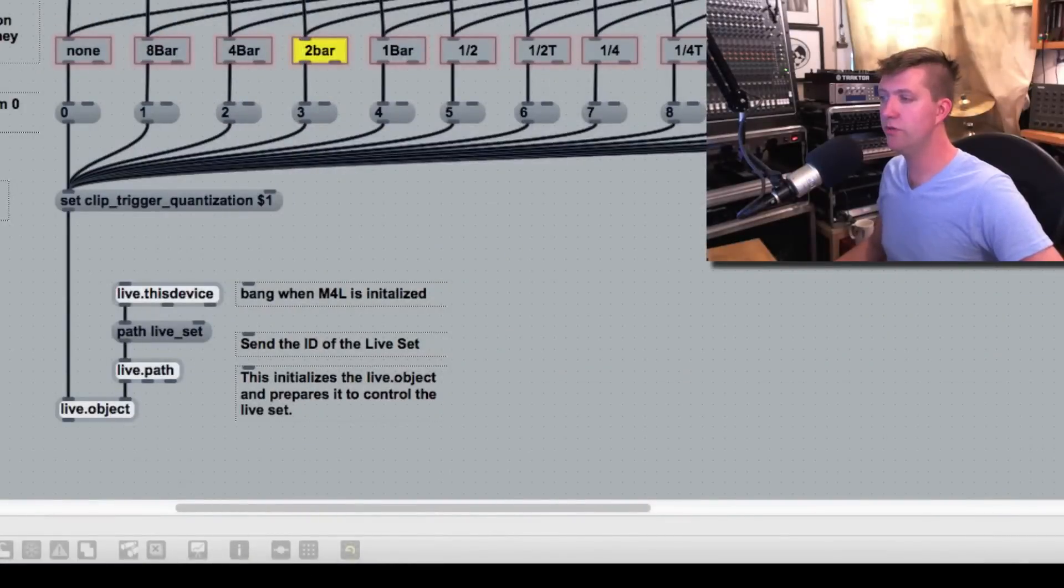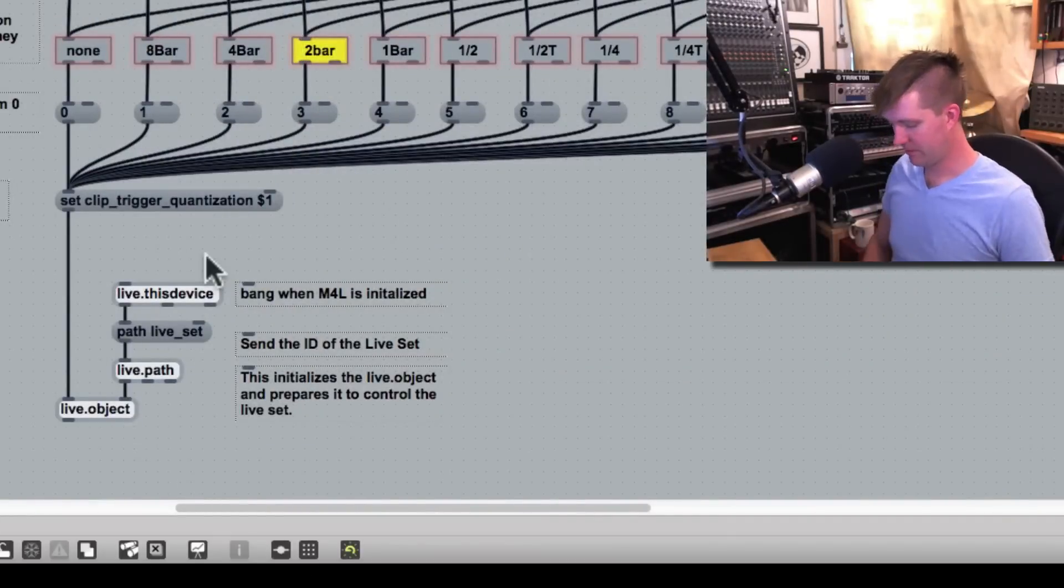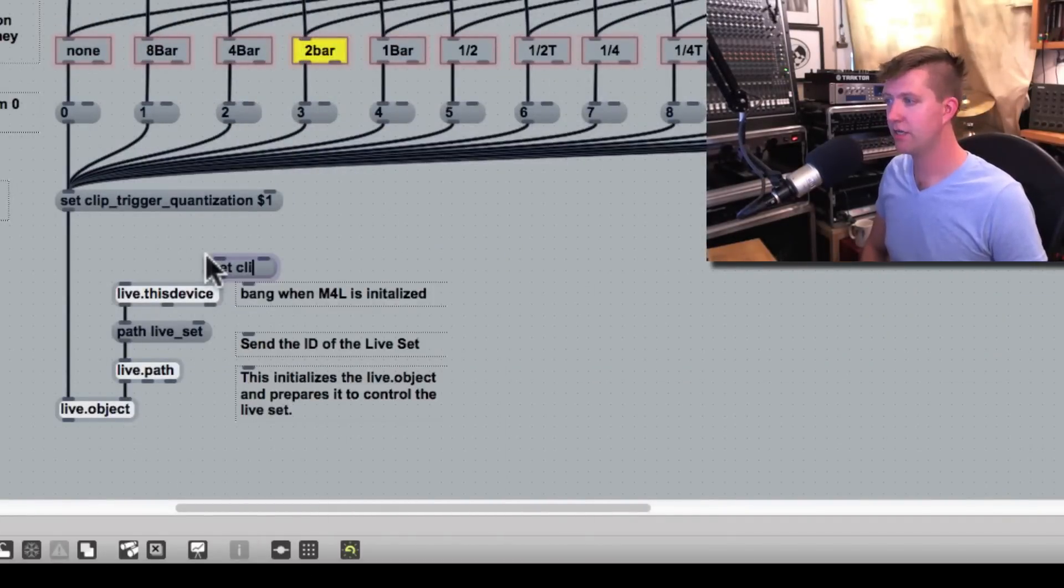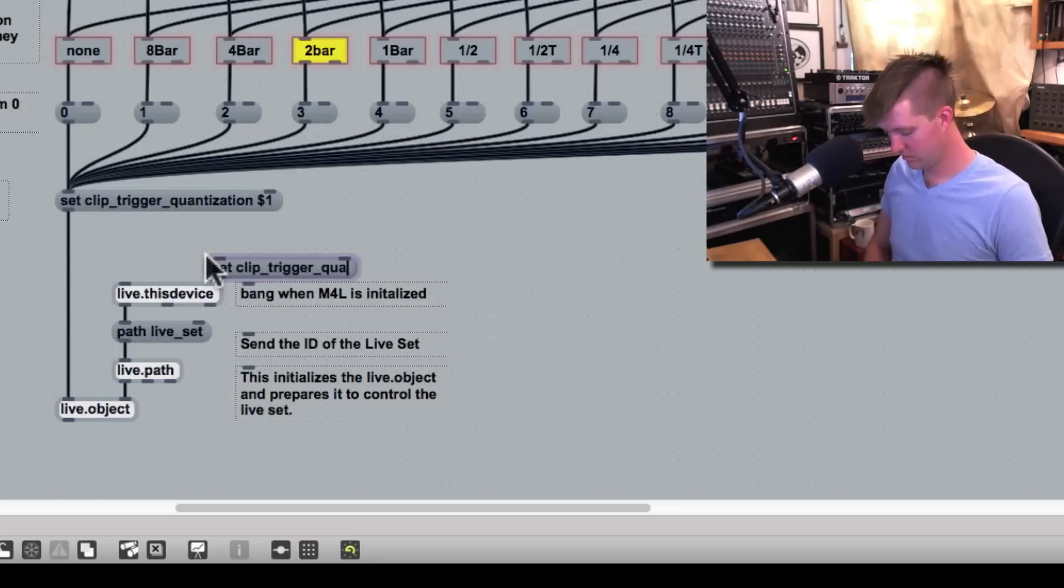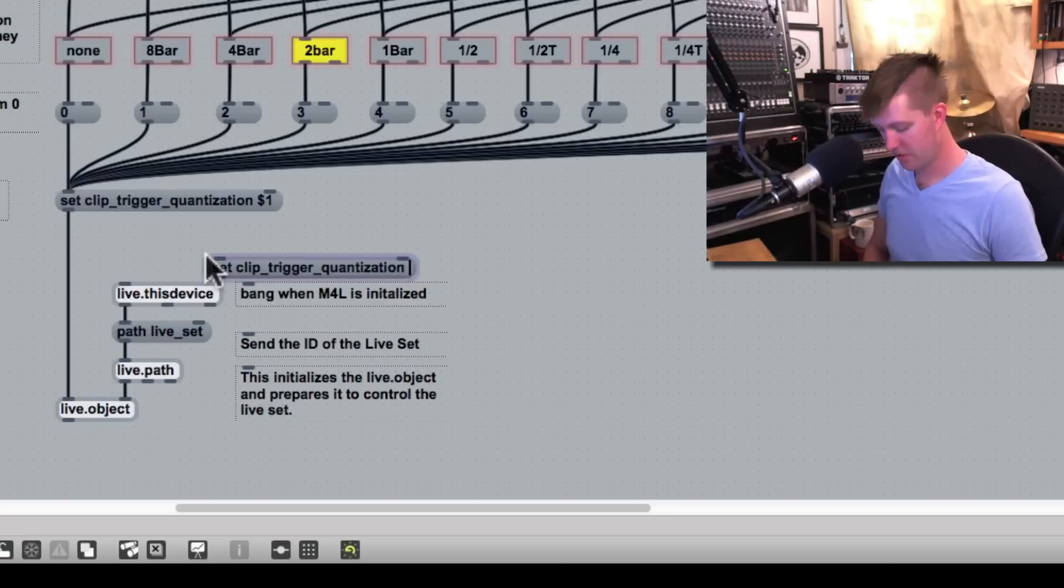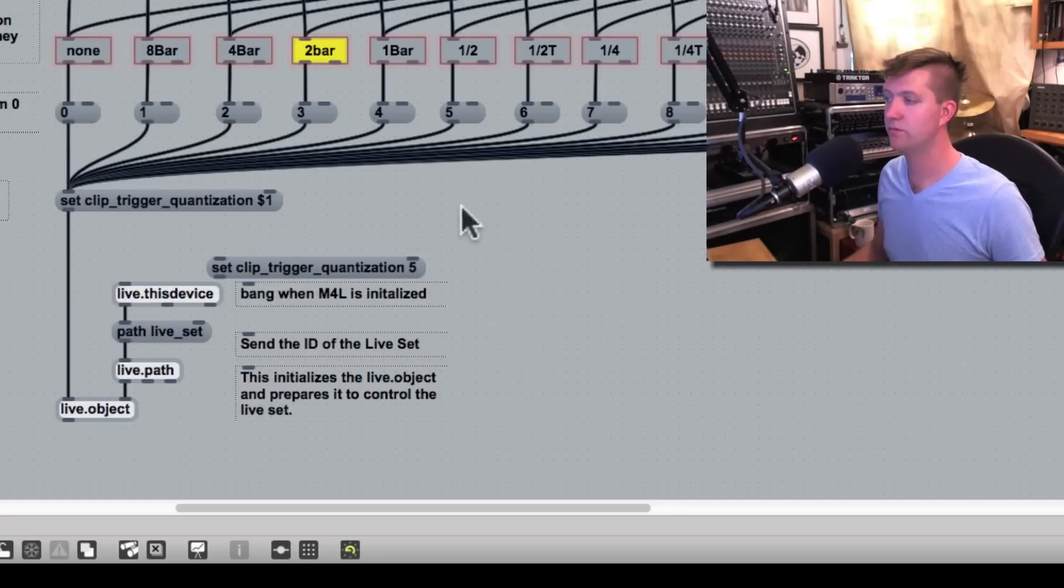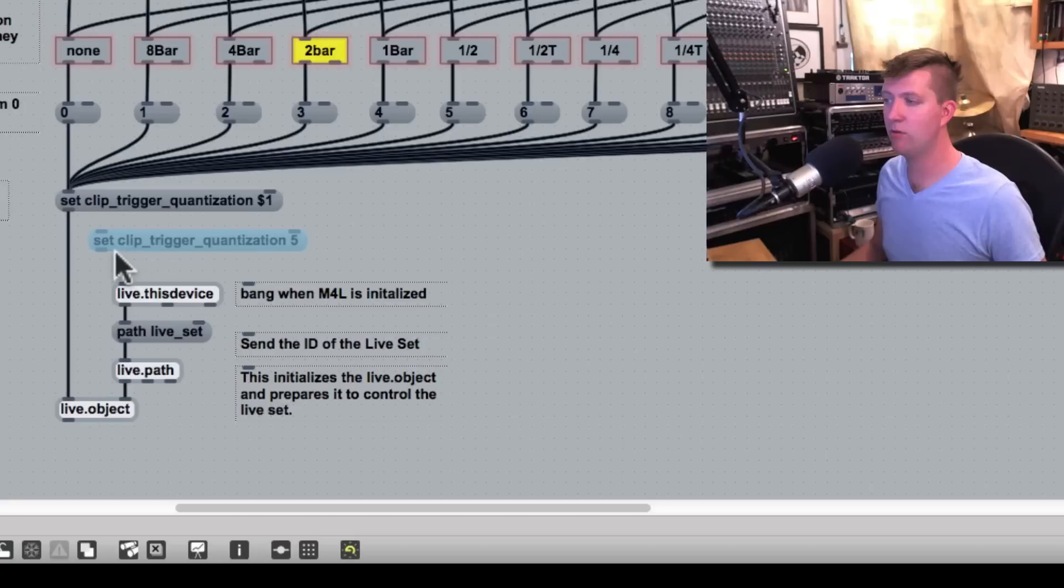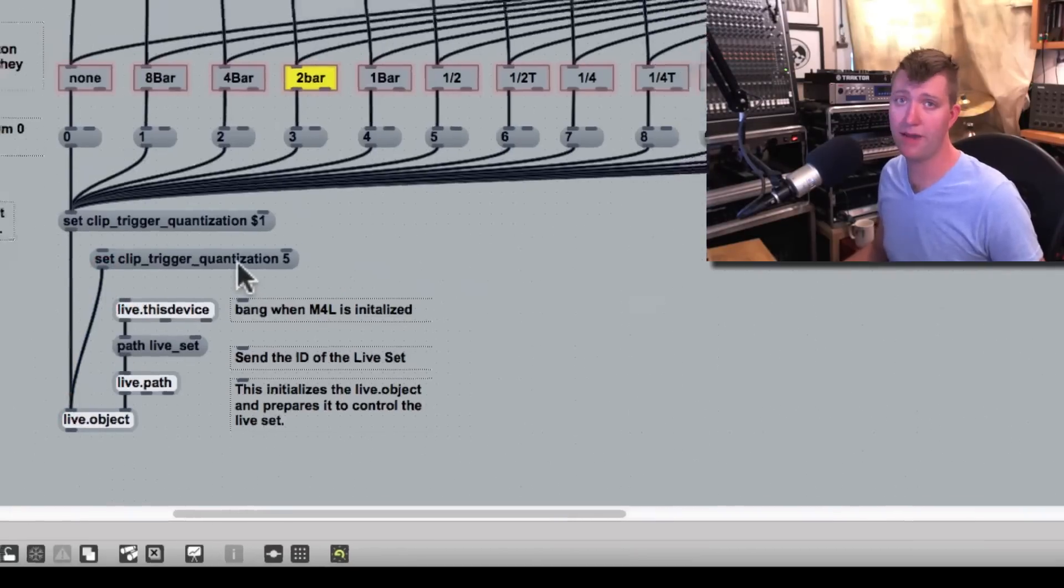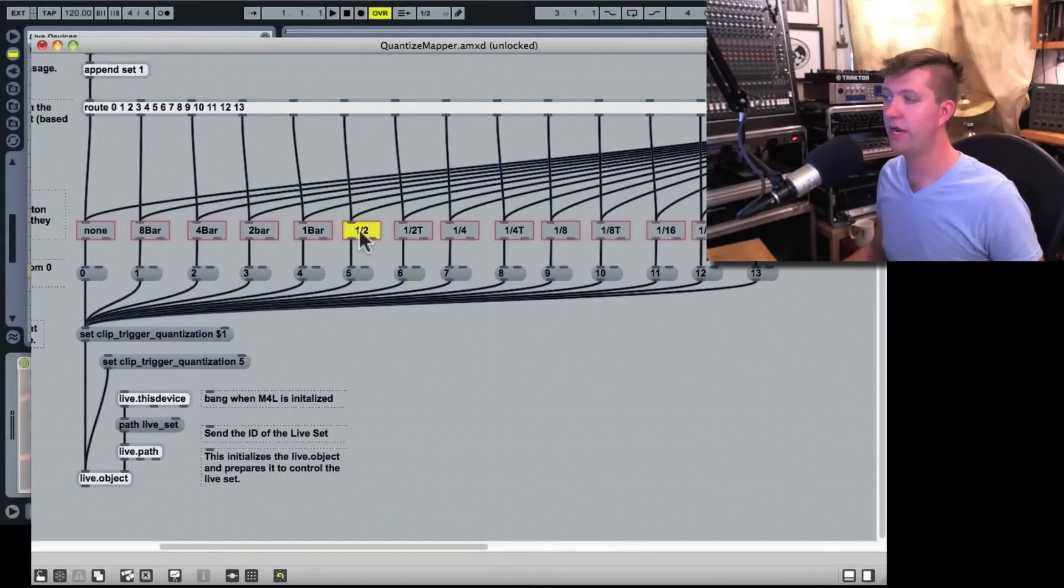So to do this, I'll create a message, that's the M key, and I'll say set clip quantization, and we said it was the number five representing half notes. I'll then take the left outlet of this and connect it up to the live object. And I'll command click on this and immediately we see half note and half note.